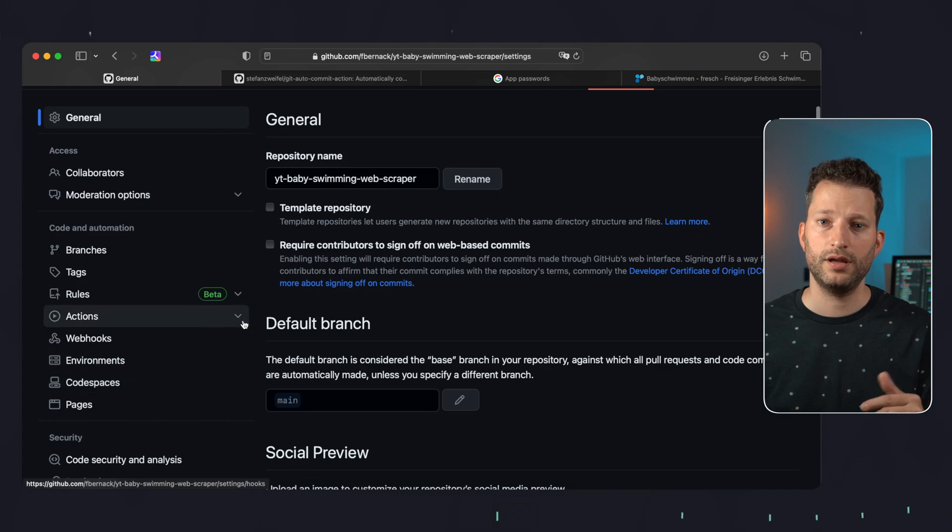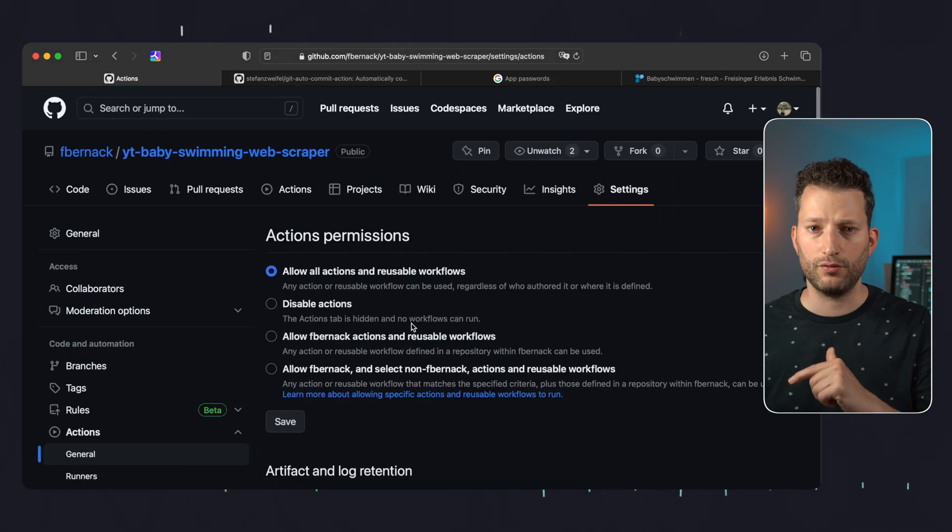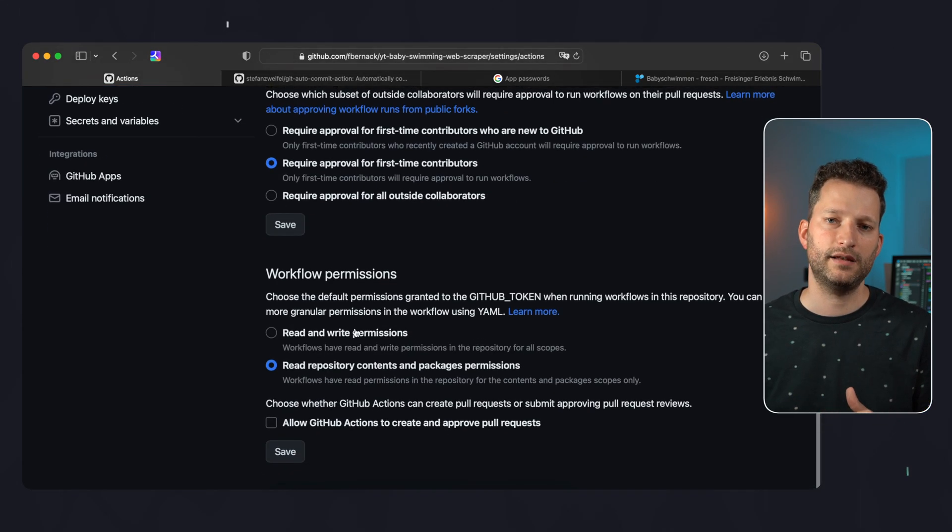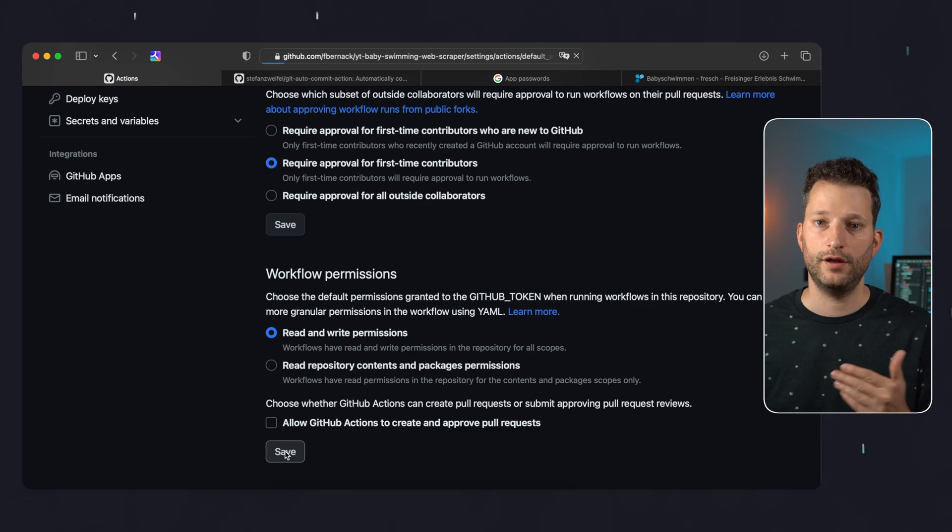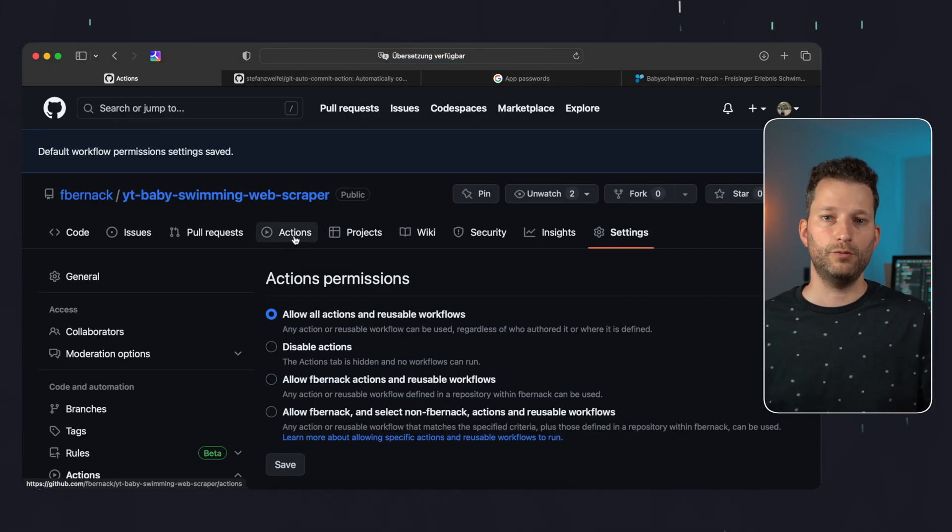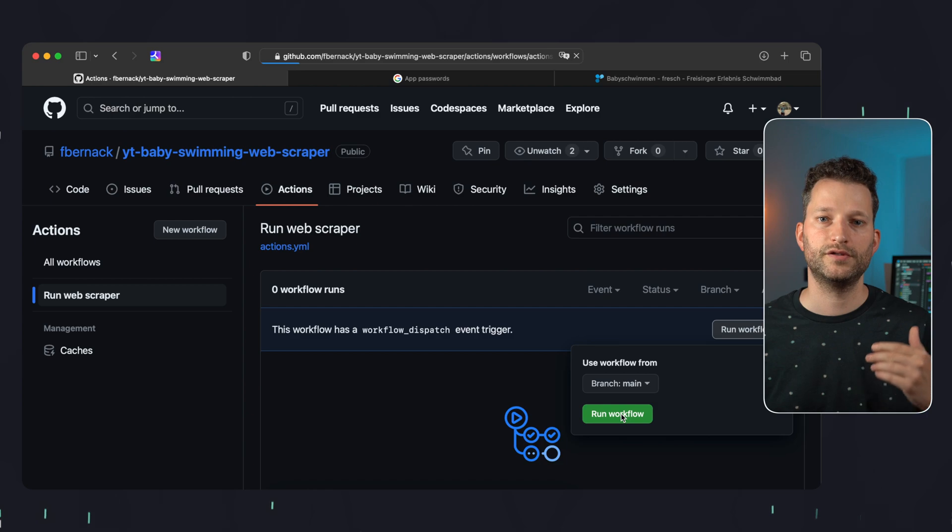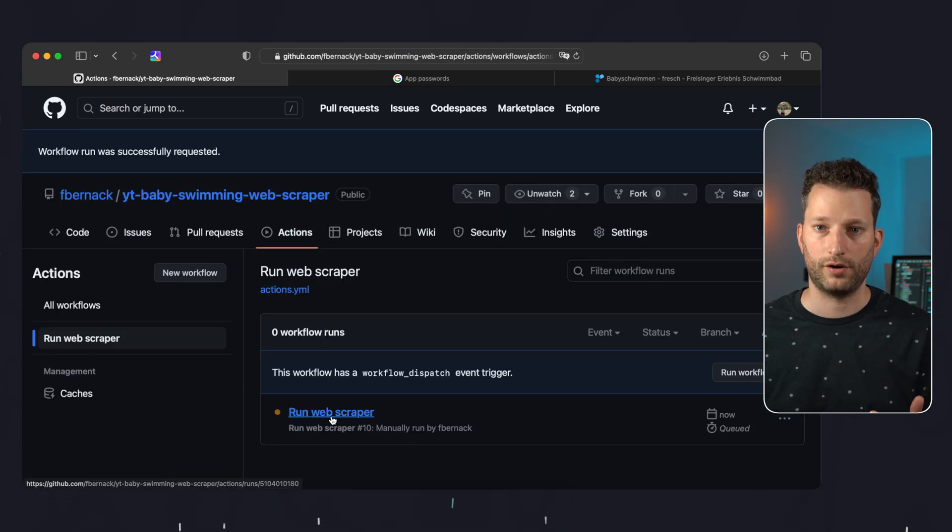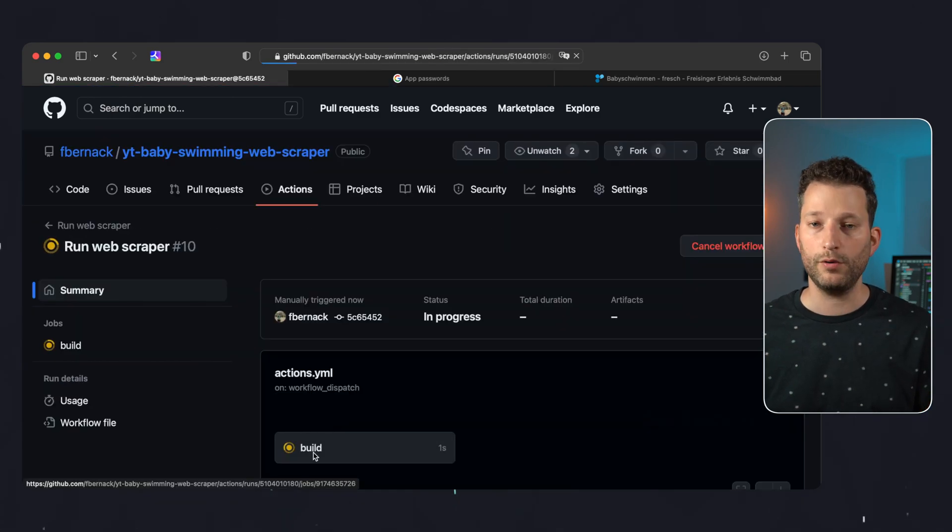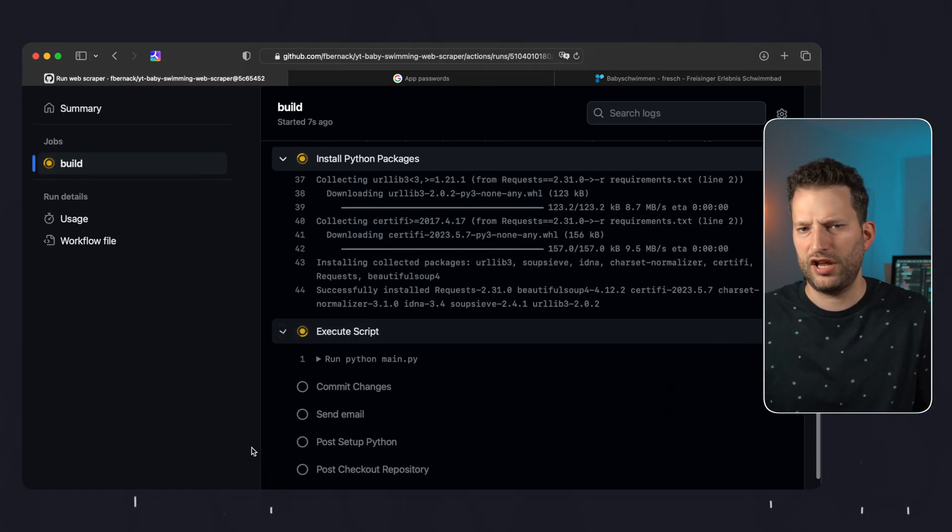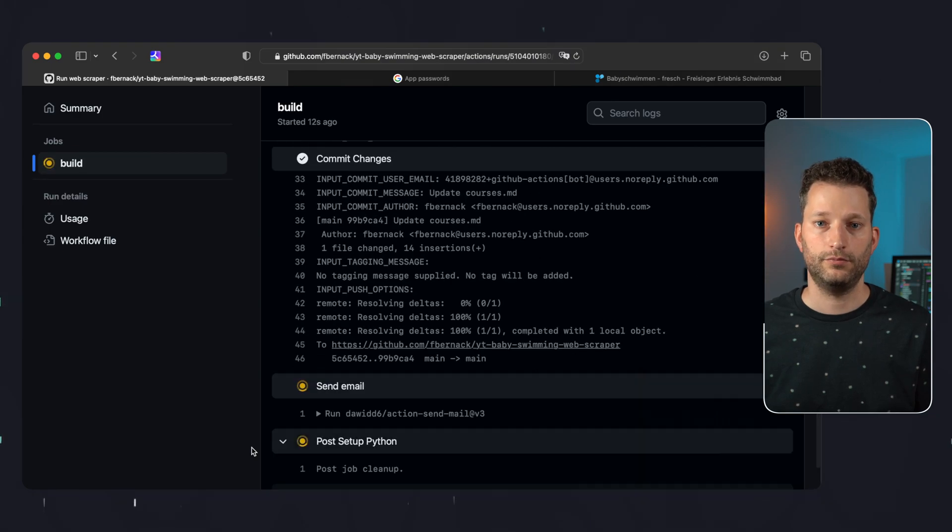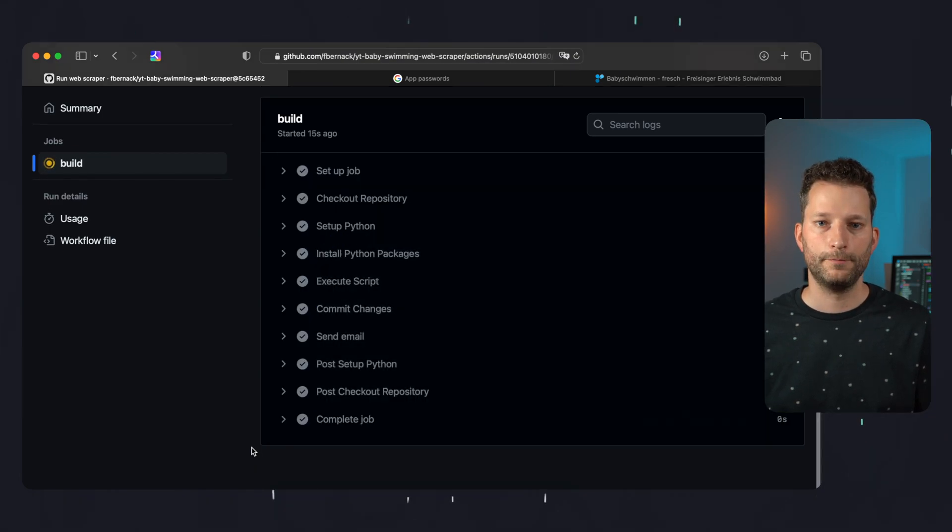One last setting. To make sure that our action is authorized to push to the repository, we go to actions general and set the workflow permissions to read and write permissions. And now we are ready. We click on actions, select our action and start it using run workflow. Now we can watch the steps being executed. This is actually quite fast and already done.